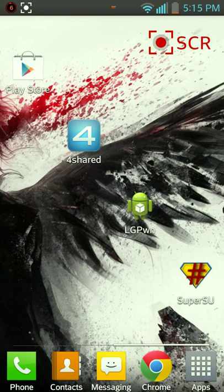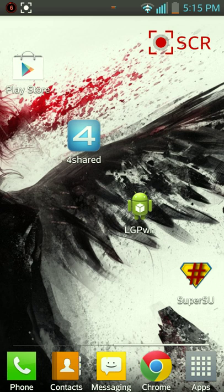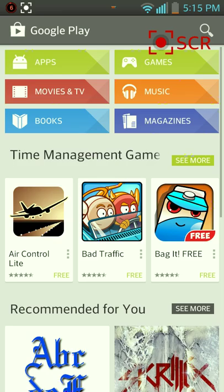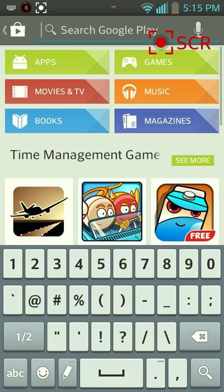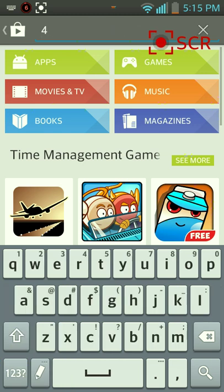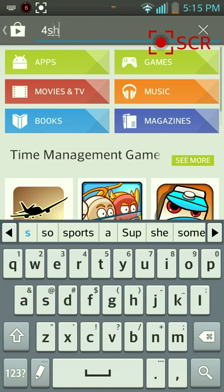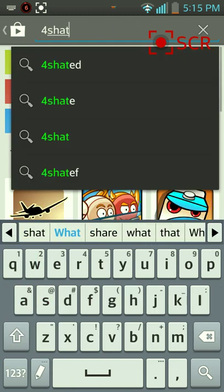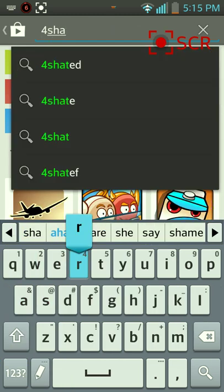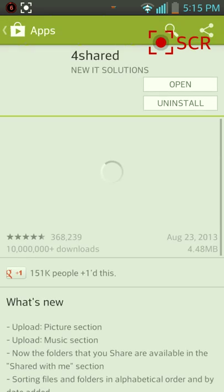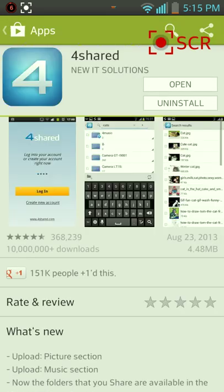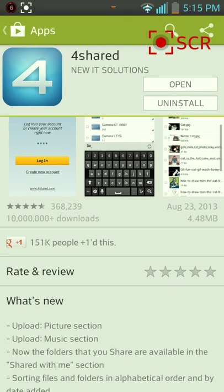For those of you who are wondering how to root the LG Optimus L9-P769 without a computer, this is the easy method. First you want to open up your Play Store, search for 4shared, and you're just going to want to download that.